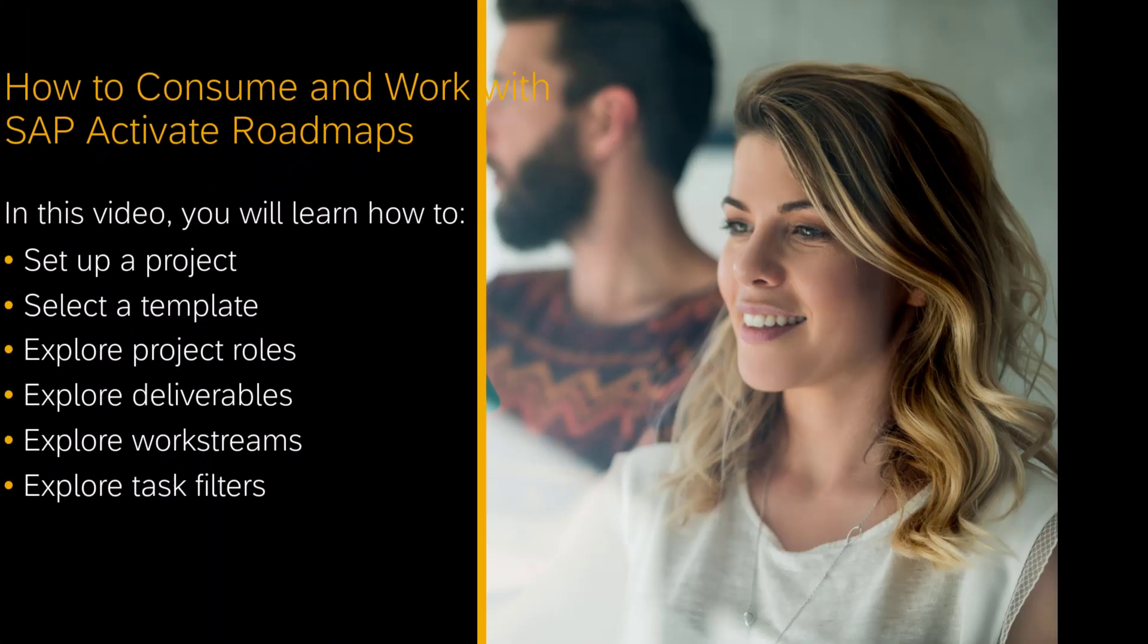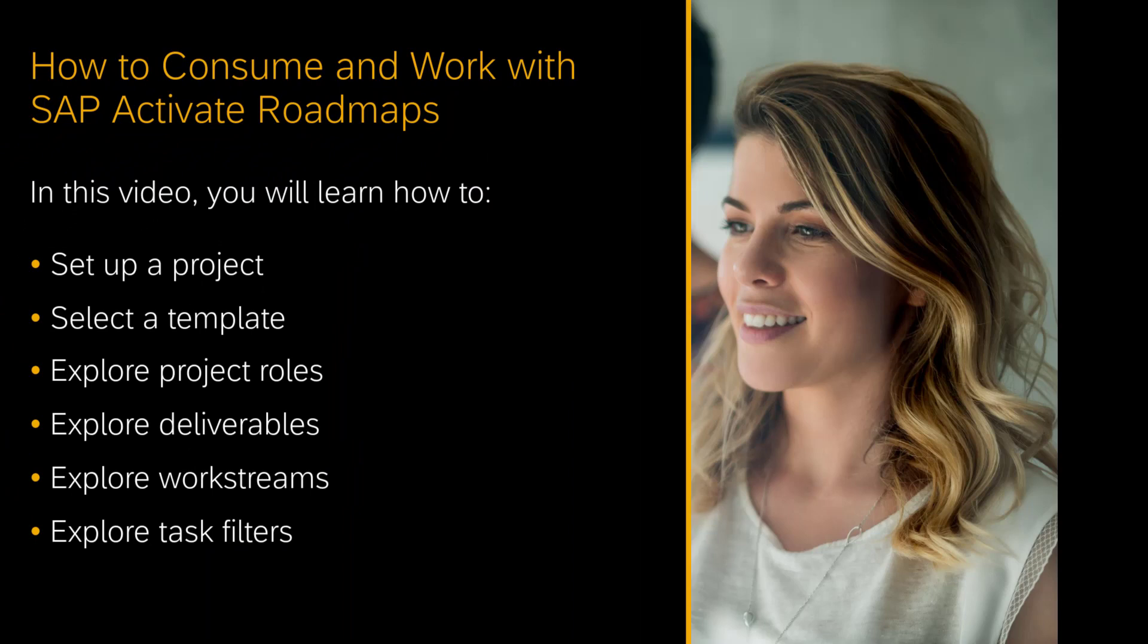Hello, my name is Jagmohan Chawla and I'm the product manager for project and task management in SAP Cloud ALM.